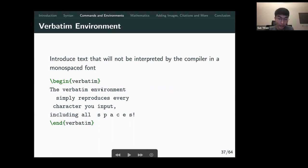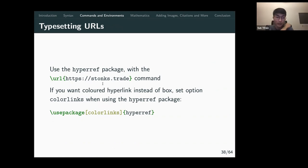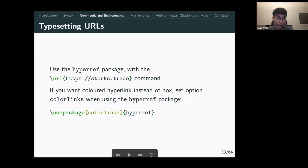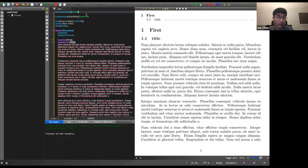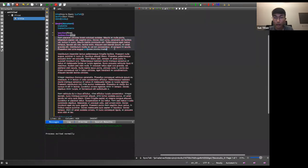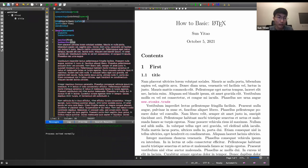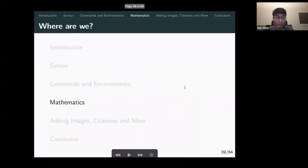If you don't want LaTeX to format the text at all, you can use the \verbatim environment, which reproduces every character including all spaces. For adding links in your PDF, you can use the 'hyperref' package and the \url{} command. When you click the link in the PDF, it takes you to the page.